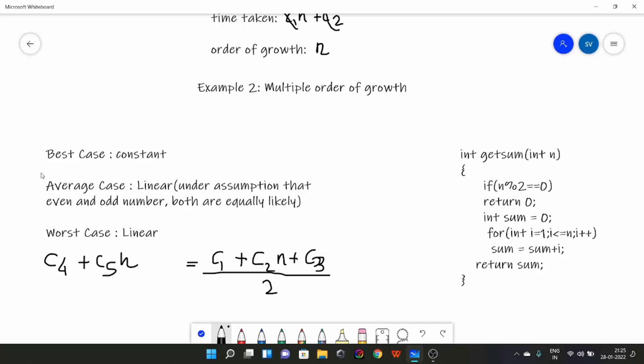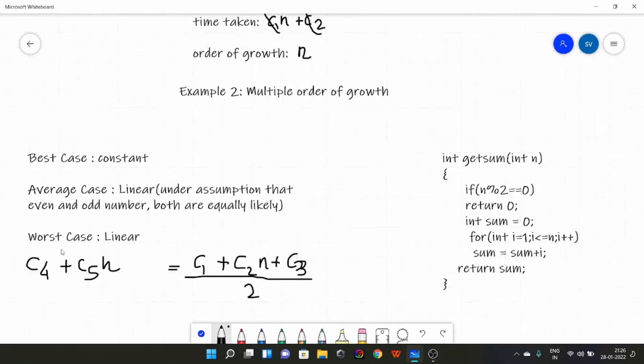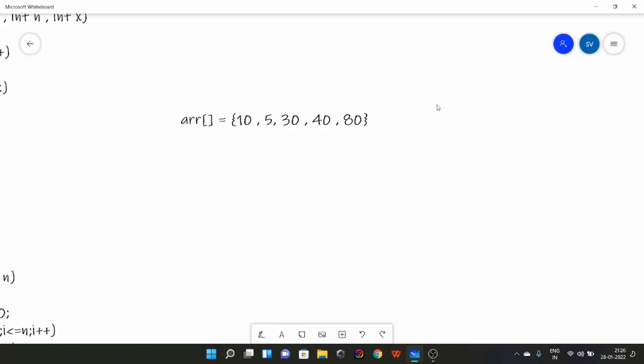Similarly, we cannot use best case. Suppose you made a software and you tell a company the best case is 0.01 milliseconds, but you don't know the worst case — it could be hours or days. By common sense, no one will buy your software. So the only case we are left with is worst case. We use worst case most of the time because it tells us the maximum time our program is going to take to execute and gives us the exact efficiency of our program.